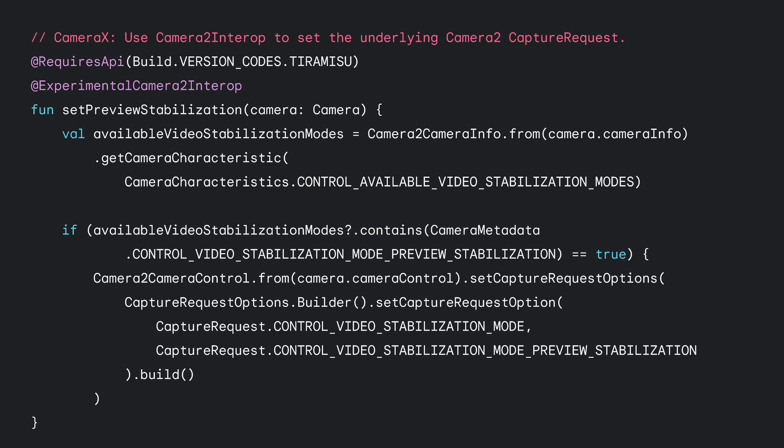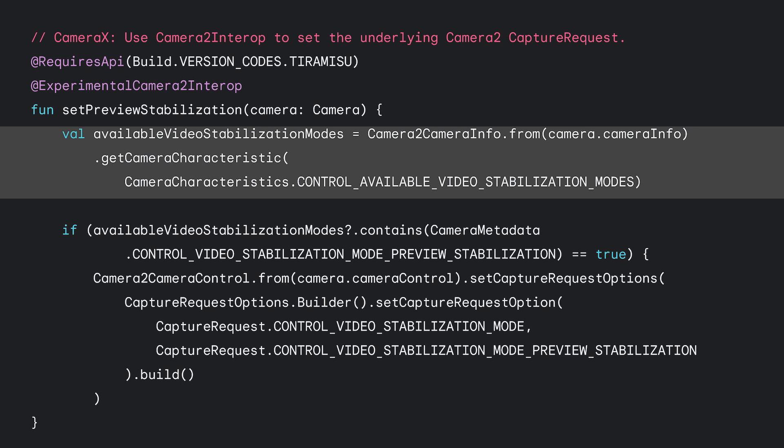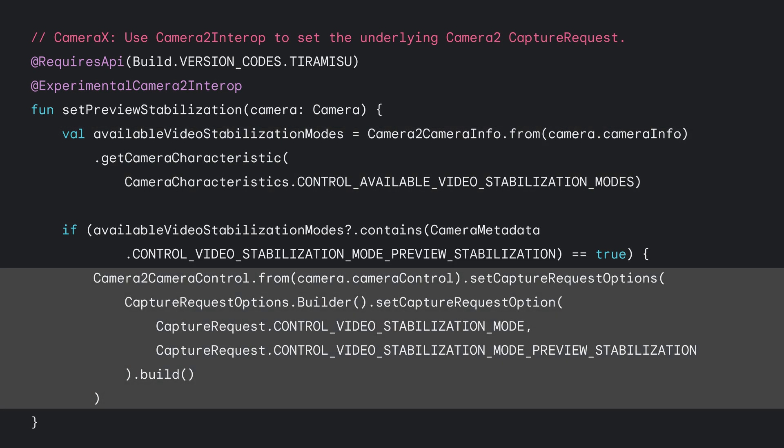The CameraX code looks very similar, but instead of a capture request builder, we have a camera object from the call to bind to lifecycle. Just like in the last example, we first get the available video stabilization modes from the Camera2CameraInfo object. Then, if preview stabilization is available, we use a Camera2CameraControl object to set the underlying Camera2 capture request option.